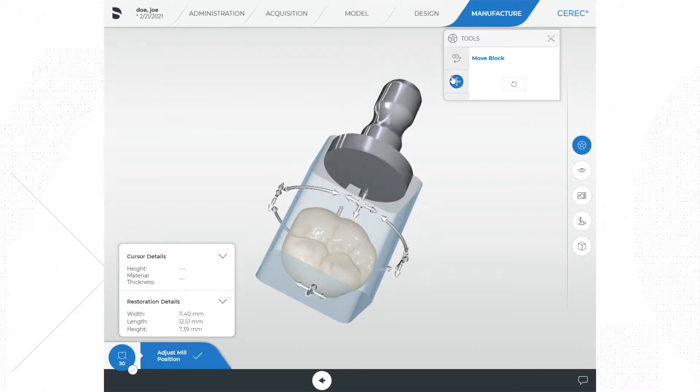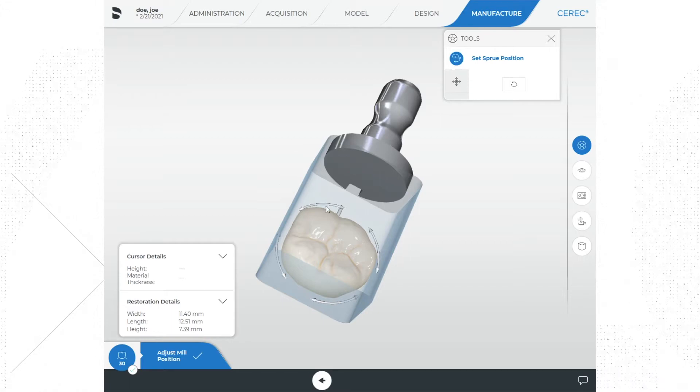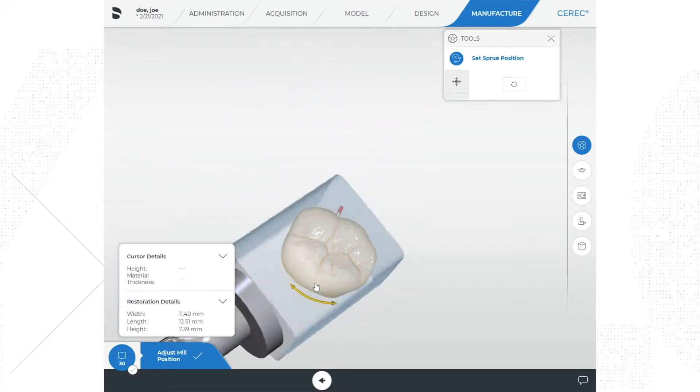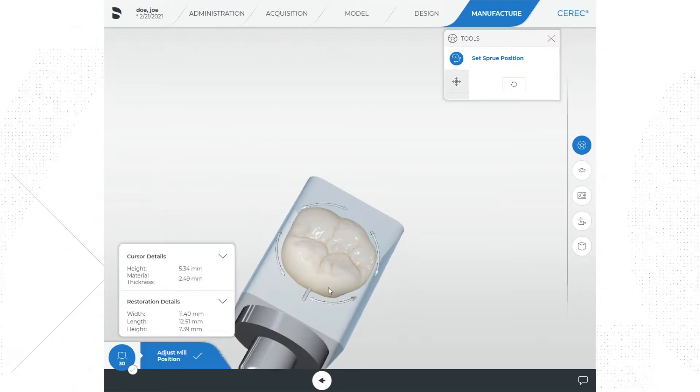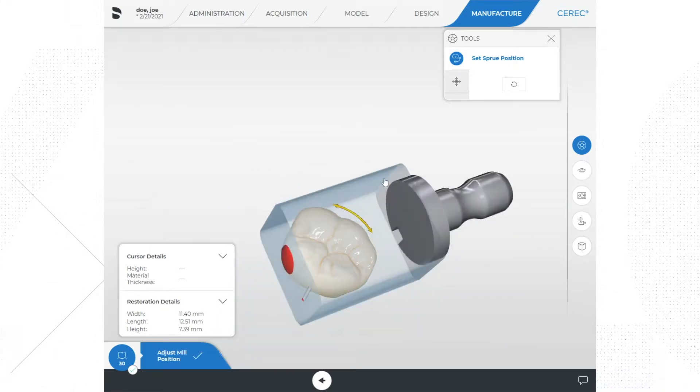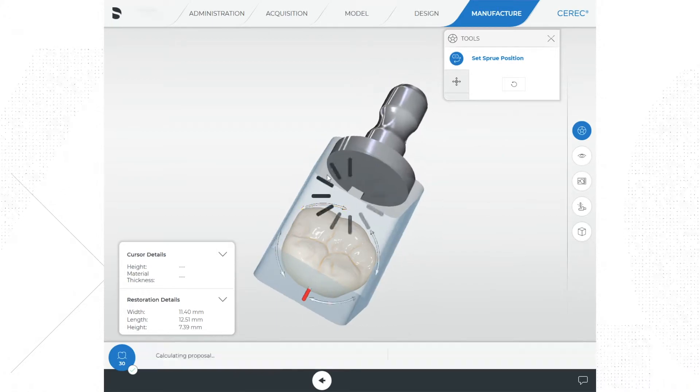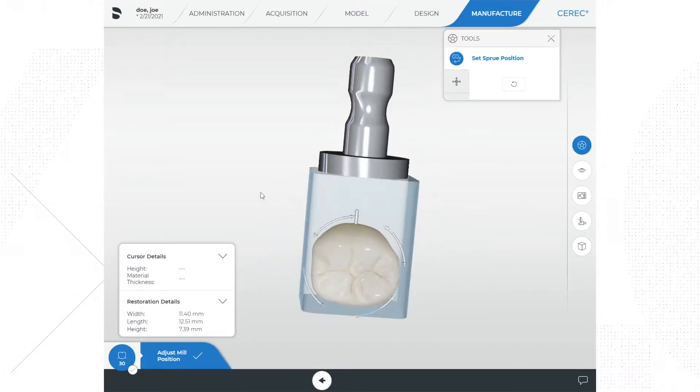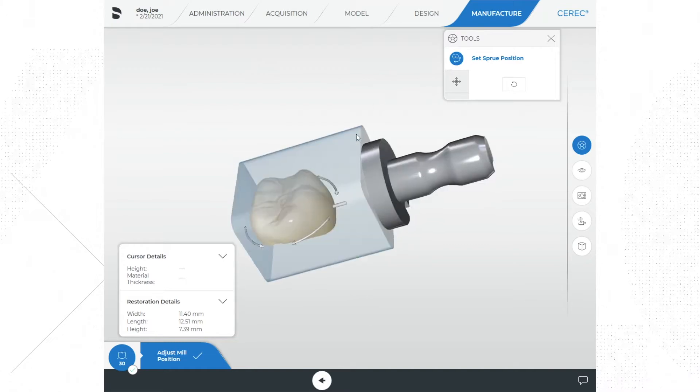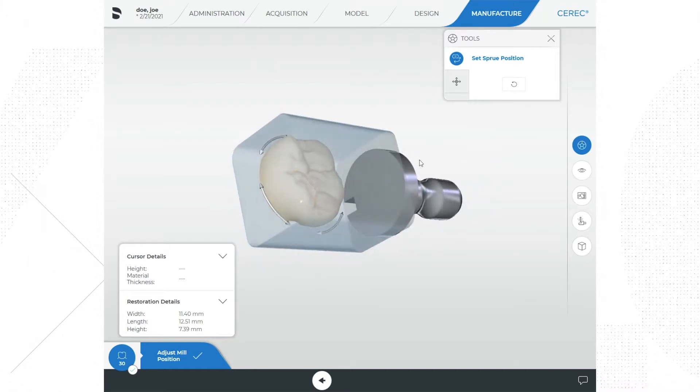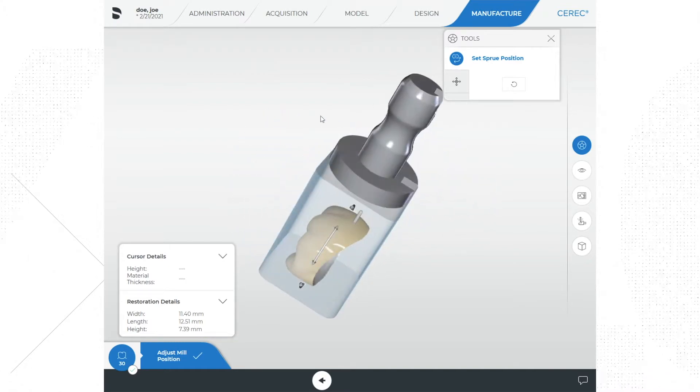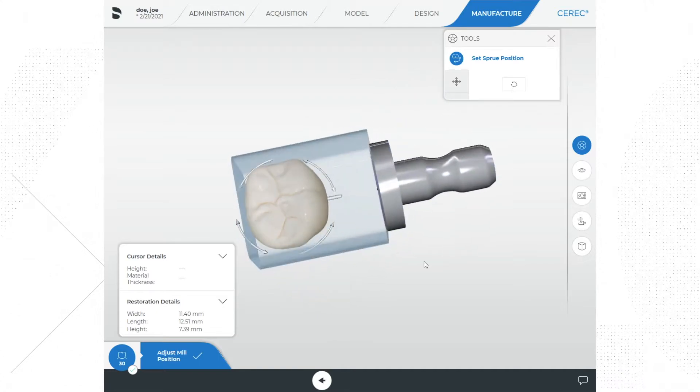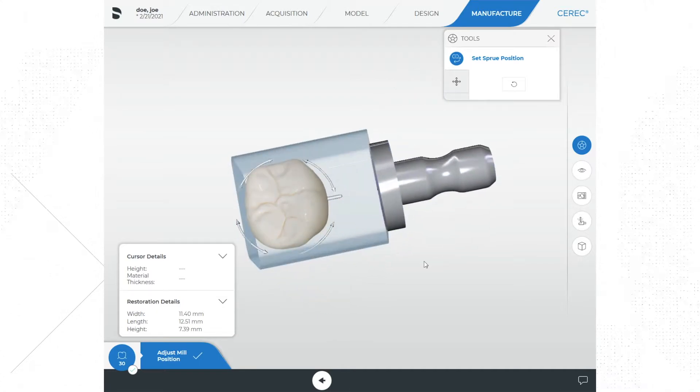It's best not to move the restoration closer to the mandrel as this will cause longer mill times and instrument wear. Sprue tools allow you to rotate the restoration within the block to set the sprue where you would like it. The software defaults to the most efficient milling but may leave the sprue on the mesial distal contact area, which is not ideal. I will typically try to position the sprue on the lingual of the restoration if possible, but sometimes you just place it where it works.